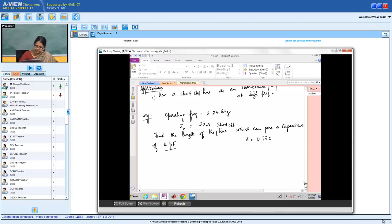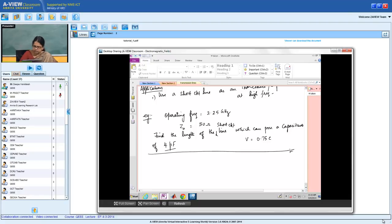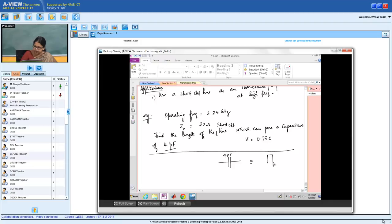How would you go about doing this? Instead of using a 4 picofarad capacitor, I am going to use an equivalent short circuited transmission line. This is what it means.